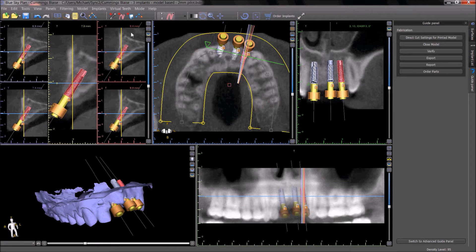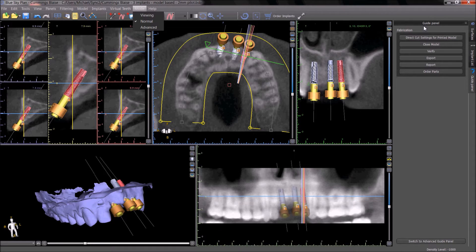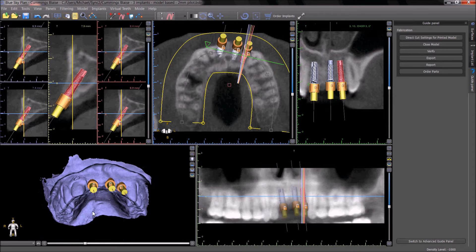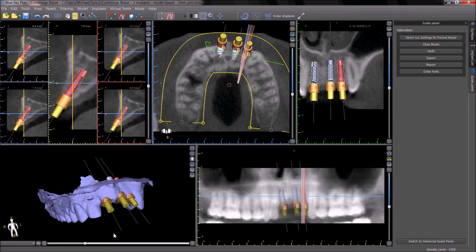When operating the BlueSky Plan software in normal mode, the guide panel has been optimized to make model-based surgical guide fabrication faster and easier than ever before. Direct cut settings for the printed model will automatically adjust the posts with the shelf for the model-based surgical guide fabrication technique.